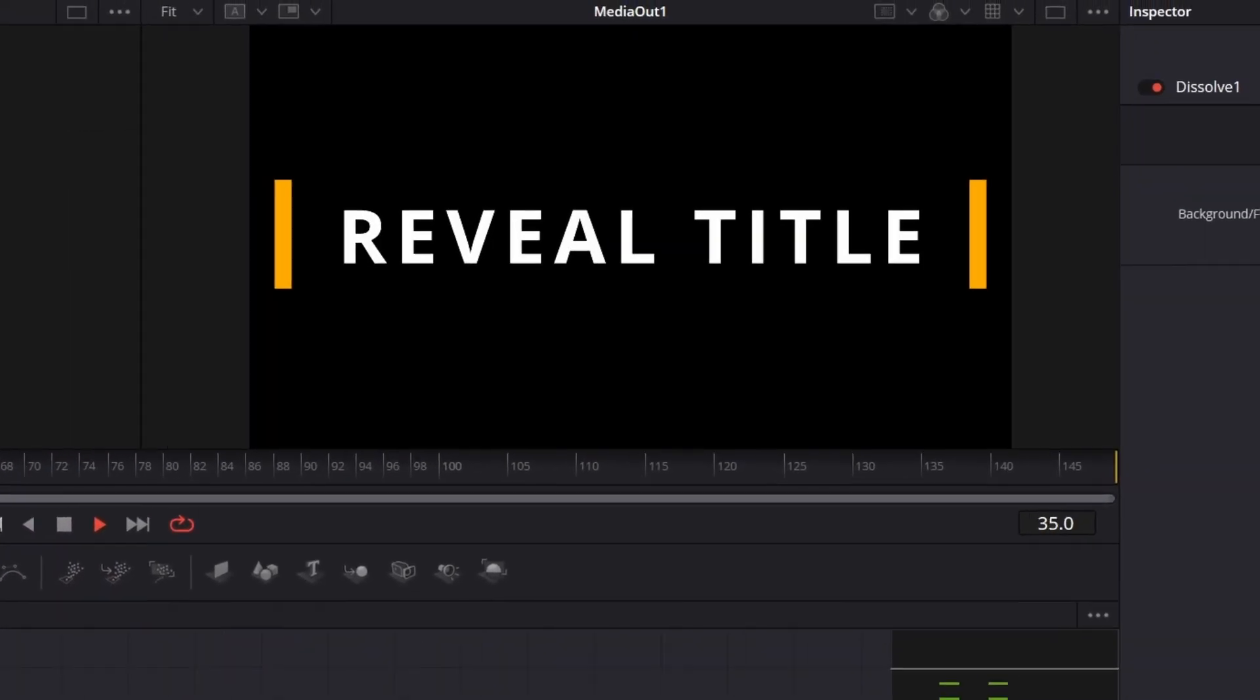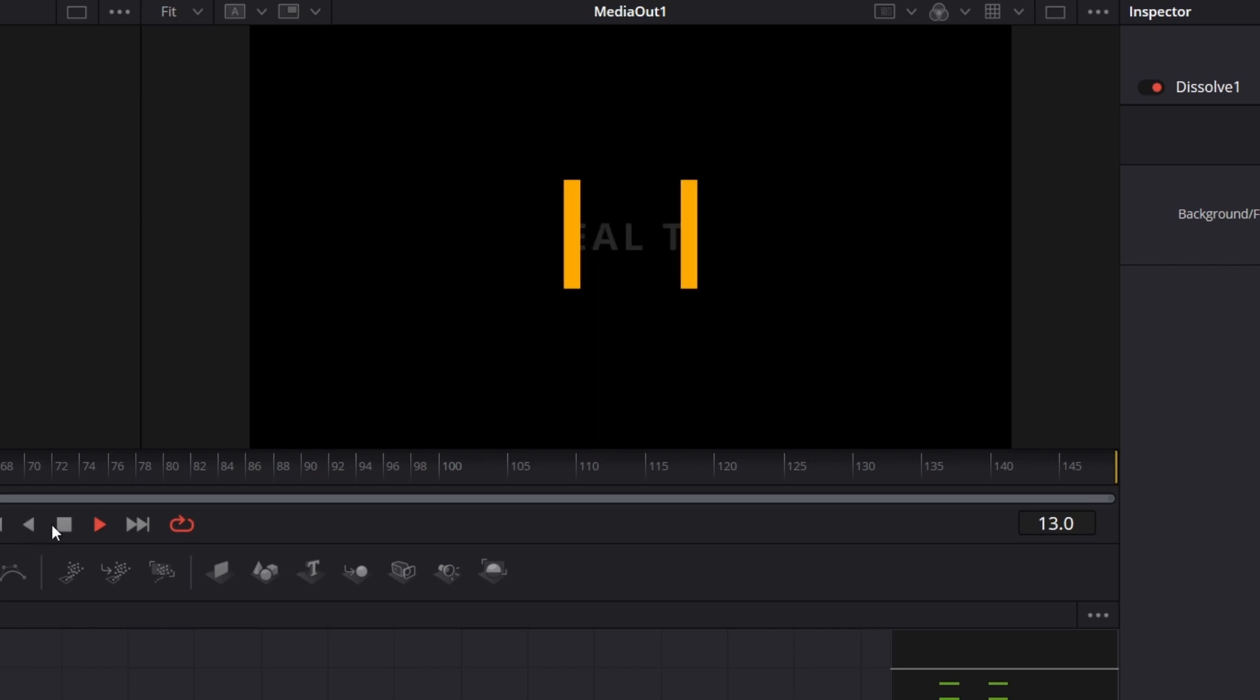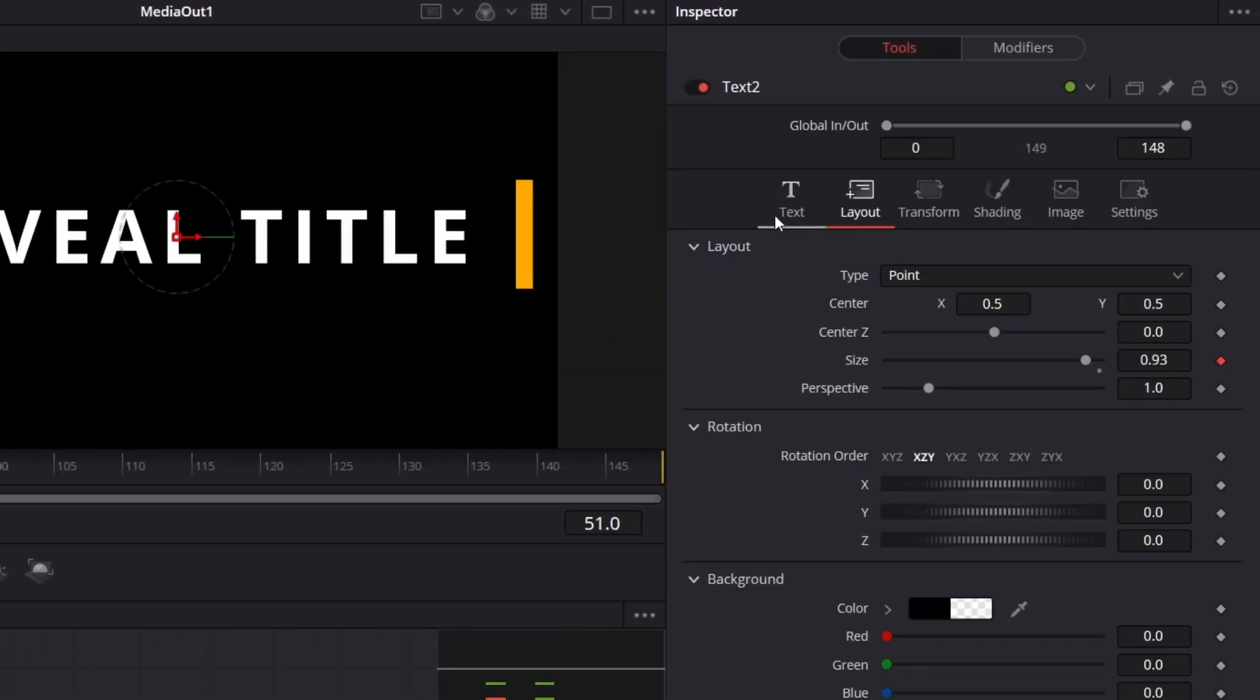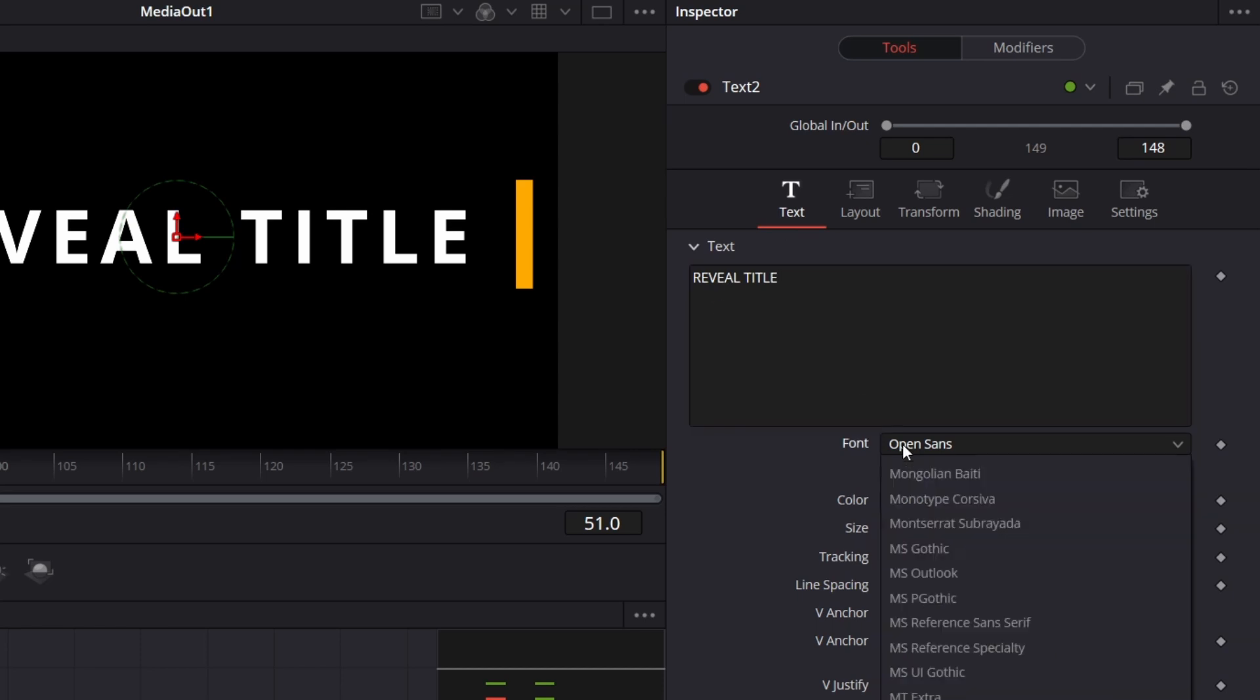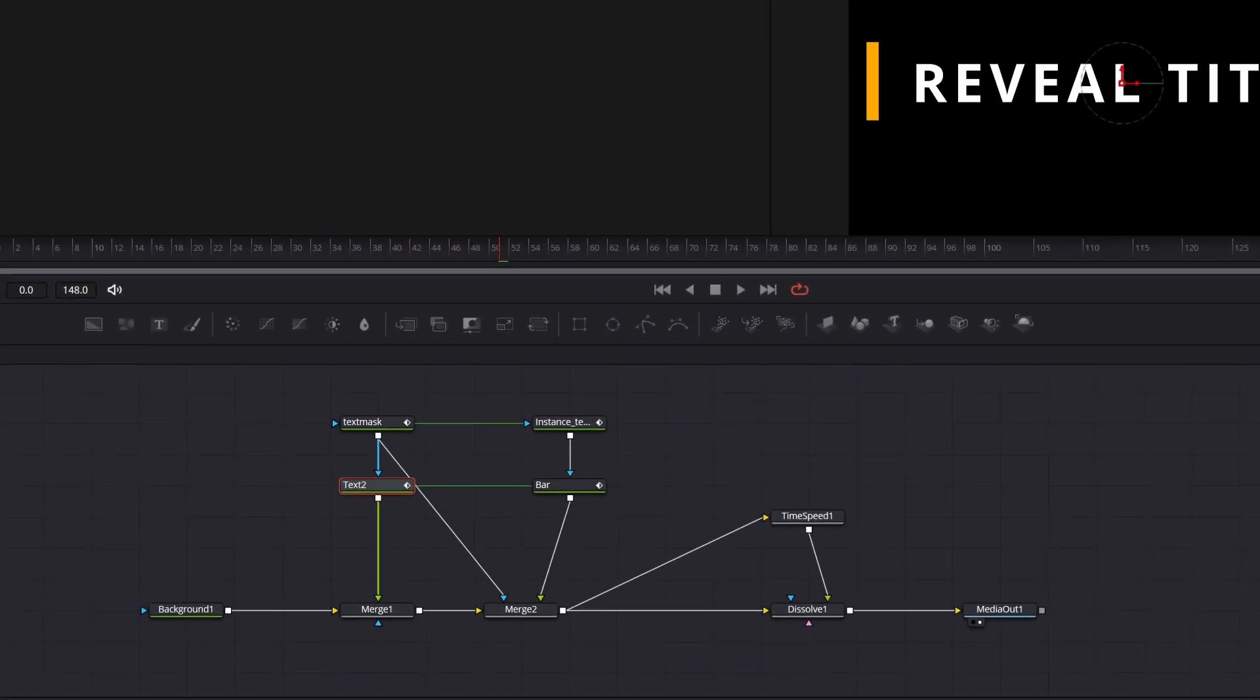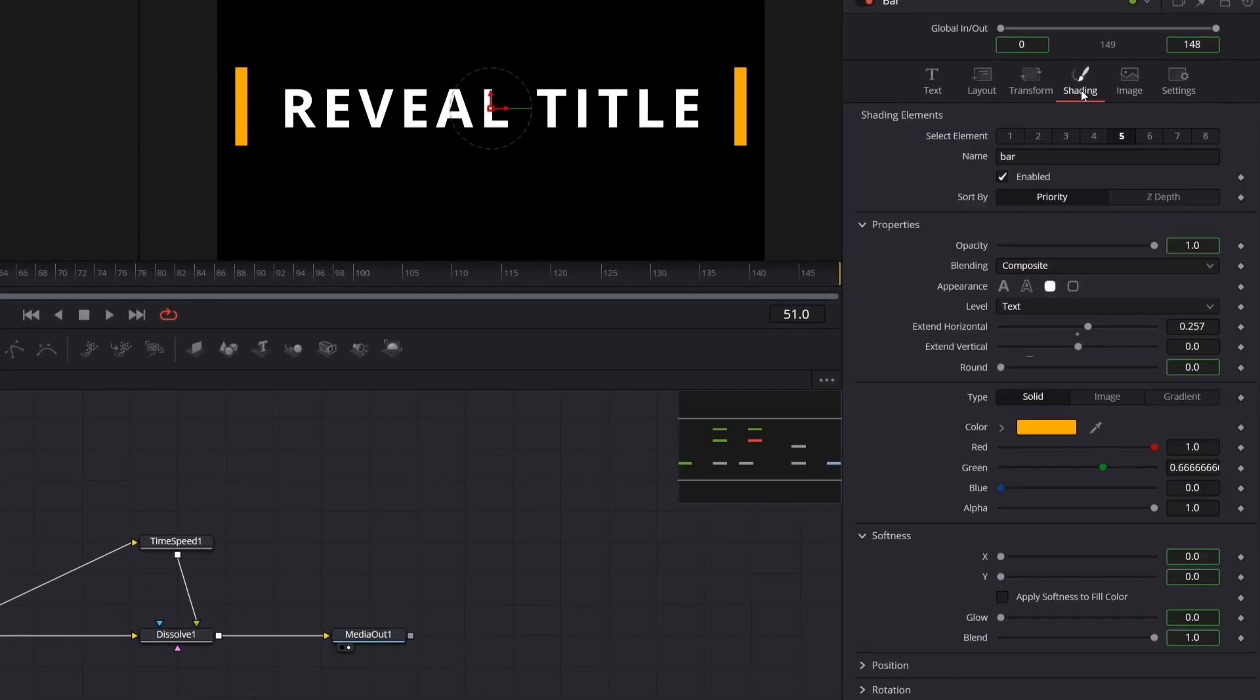So this is our title effect done in Fusion and we want to make a template out of it. So we want to have controls to modify our text effect later on, like text, font and size color. We want also to be able to change the bar's color which is defined in Bar Node under Shading tab in Element 5.